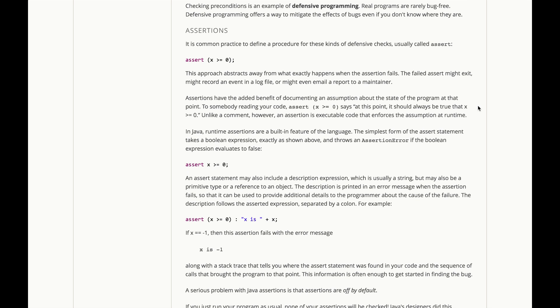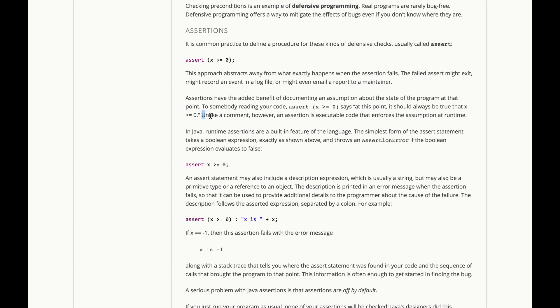Assertions have the added benefit of documenting an assumption about the state of the program at that point. In other words, this is readable to a human programmer. It says, at this point, should always be true that x is greater than or equal to zero. Unlike a comment, an assertion is actually executable code. It enforces that assumption at runtime.